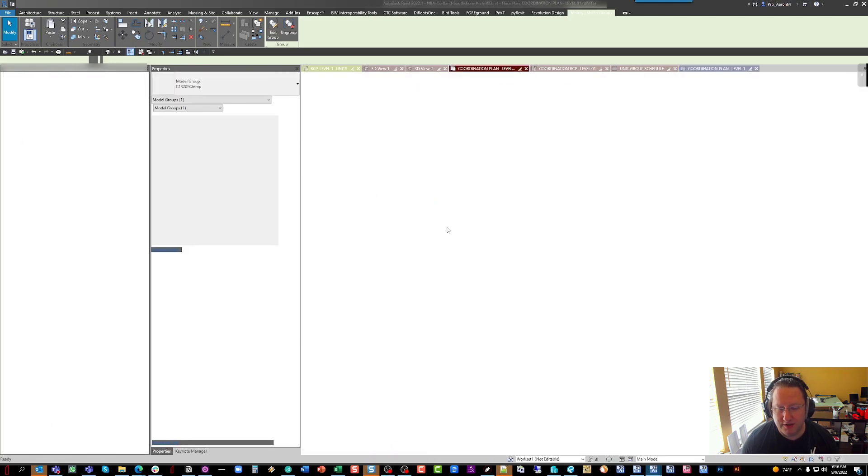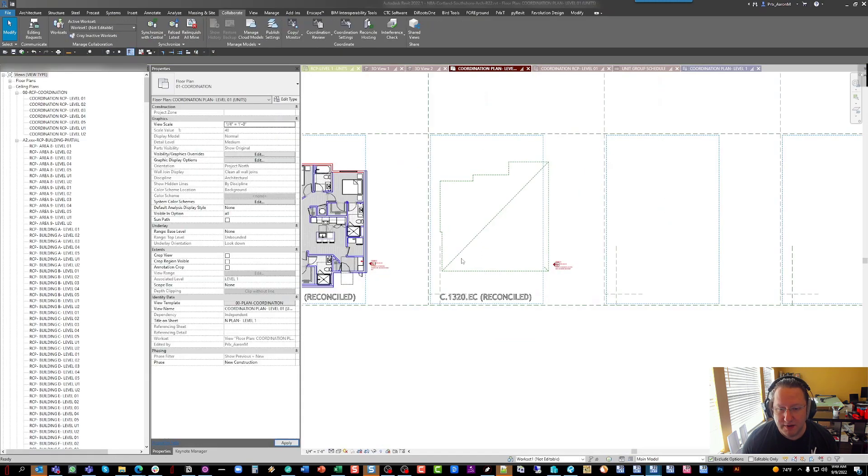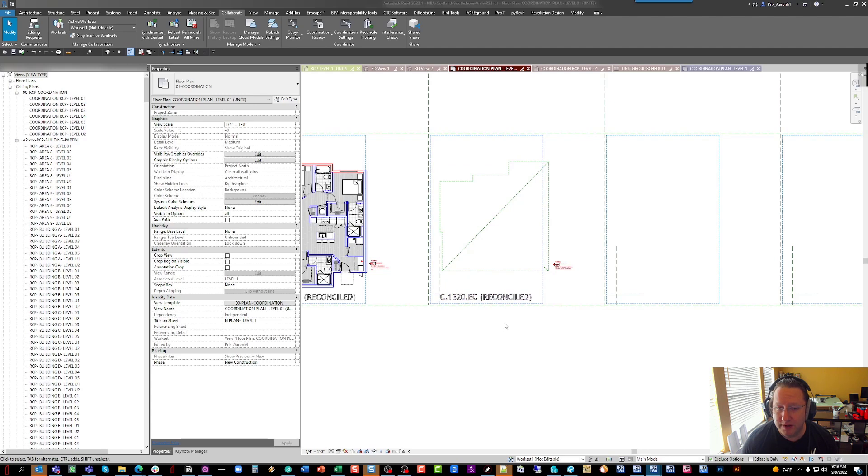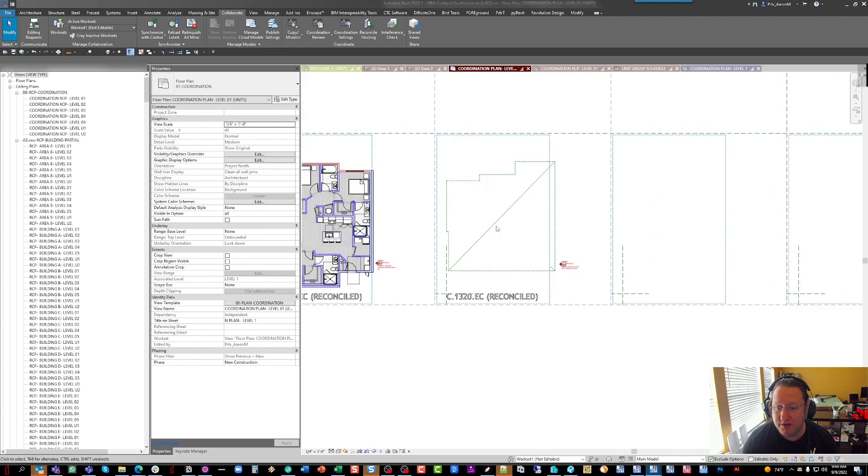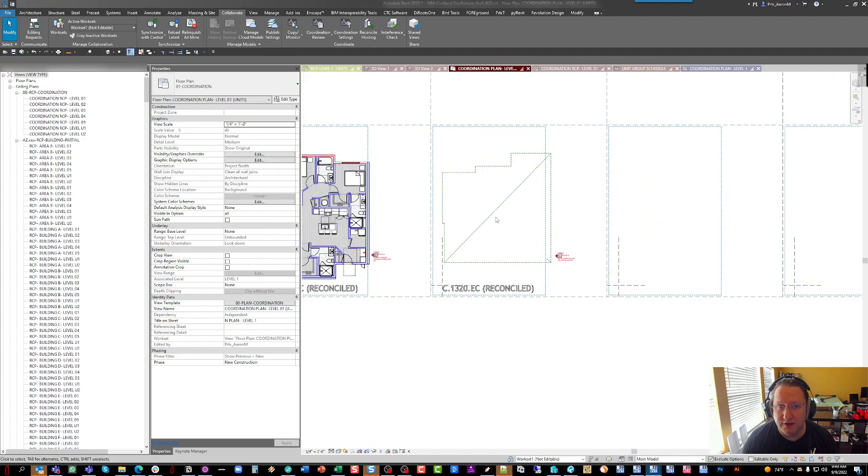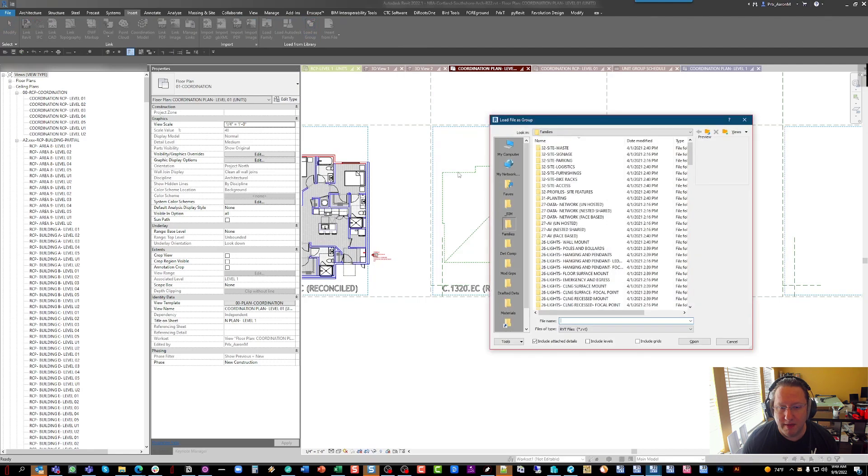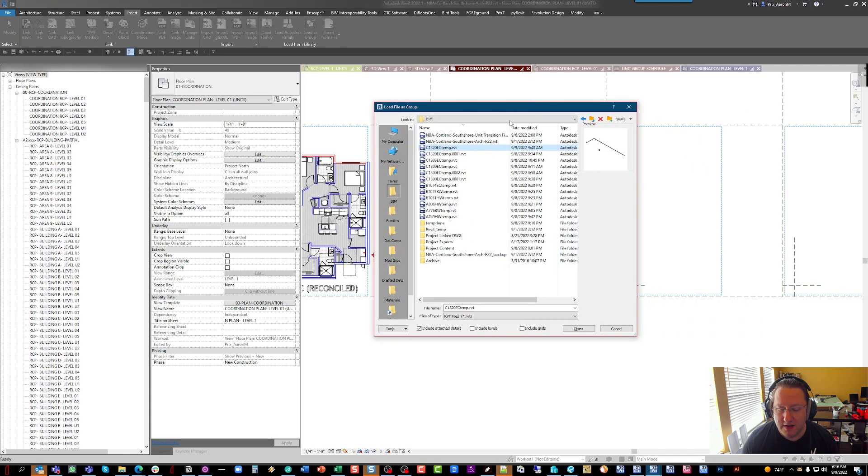From here, we're ready to do the actual reload. Now, one thing to keep in mind, because 1320 doesn't have all of its demise walls and things in the unit cloud, we're not going to reload 1320. We're going to load the temporary shrink-wrapped group. That's going to bring in all of the demise walls and things that we also have drawn in our unit cloud. This is a standard Revit function under insert, load as group, and we'll go pick our 1320 temporary file that we just made a minute ago.